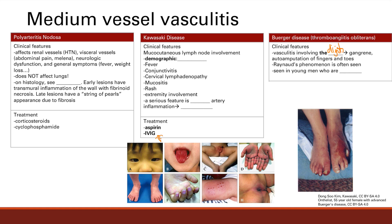You often see Raynaud's phenomenon — three different colors in the hands: red, white, and blue — reflecting poor blood flow exacerbated by cold. The people you see this in are young men who are heavy smokers. Treatment is simple: stop smoking. If they don't, their fingers fall off.